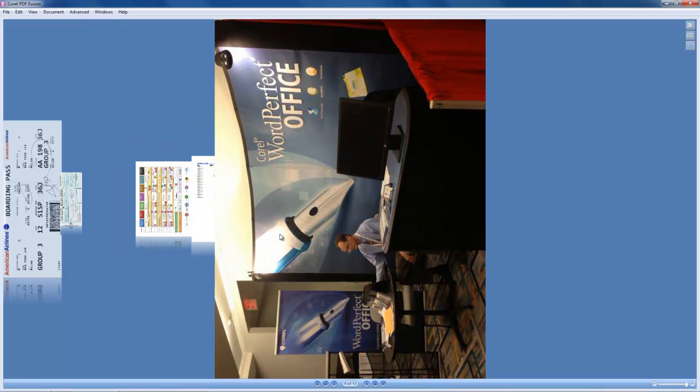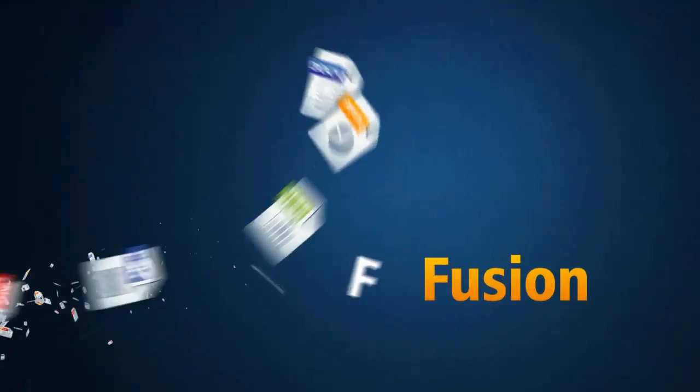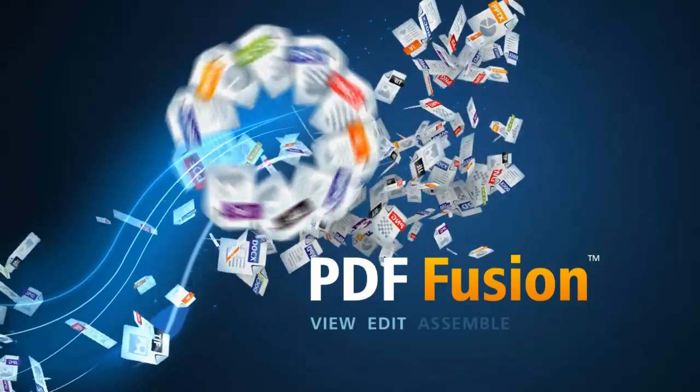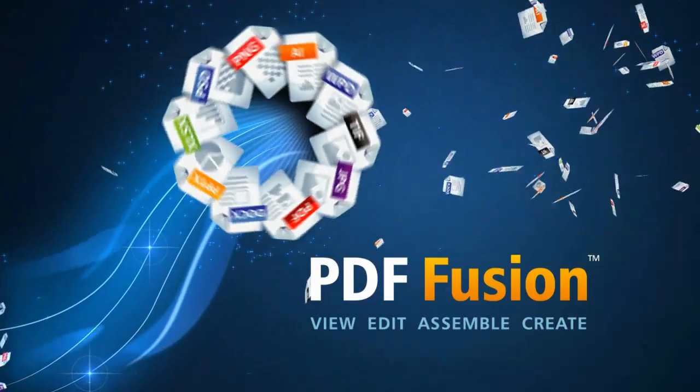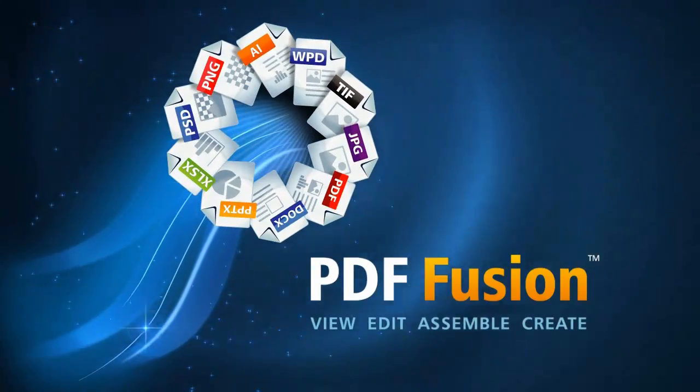This is how quickly and easily you, when creating a travel packet or expense report, can assemble multiple file formats using PDF Fusion. Download a trial version today at Corel.com/PDFFusion.